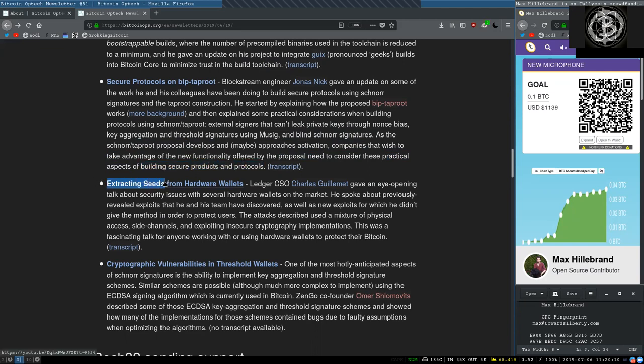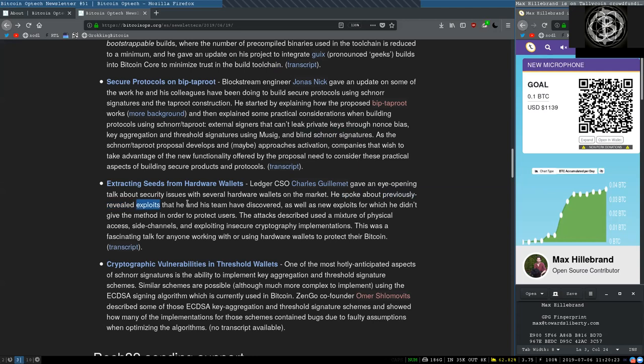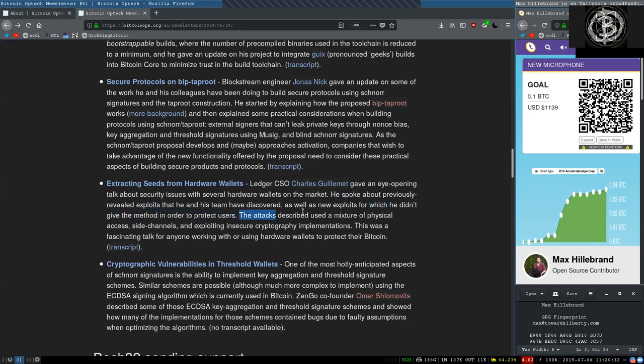Extracting seeds from hardware wallets. Ledger Chief Security Officer Charles Guillemin gave an eye-opening talk about the security issues with several hardware wallets on the market. He spoke about previously revealed exploits that he and his team have discovered, as well as new exploits for which he did not give the method in order to protect users. The attacks described used a mixture of physical access, side channels, and exploiting insecure cryptography implementations.